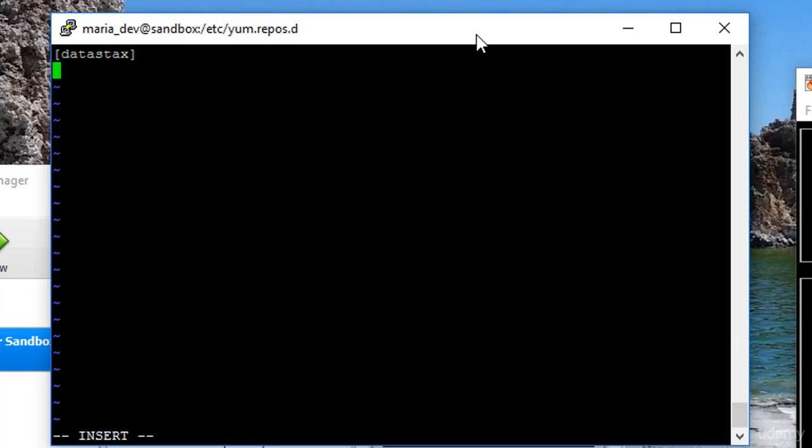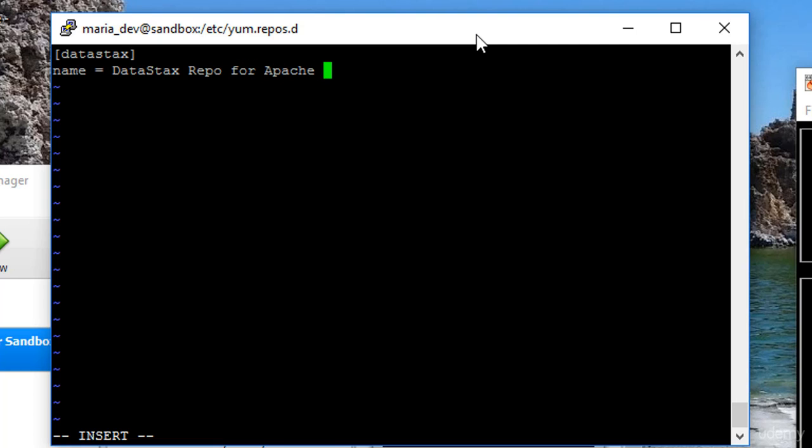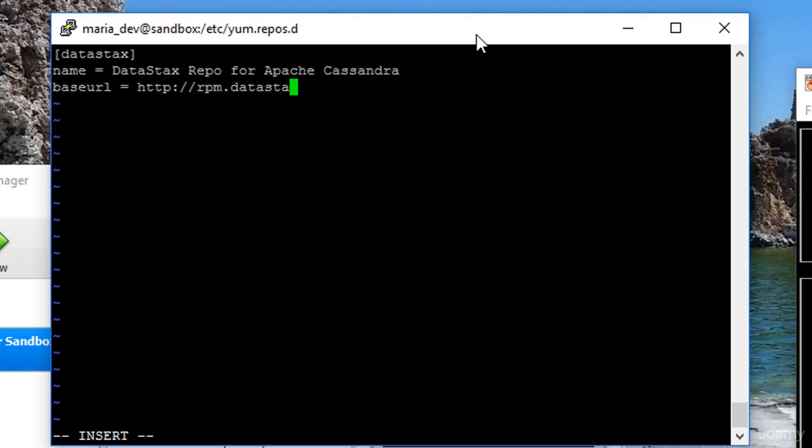Name equals, give it a human readable name, DataStacks Repo for Apache Cassandra, and baseurl, which is where the repository lives, is http://rpm.datastacks.com/community.